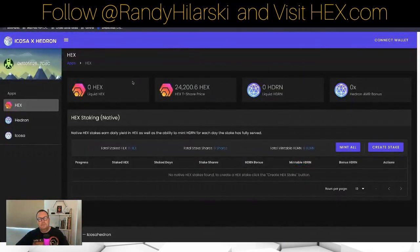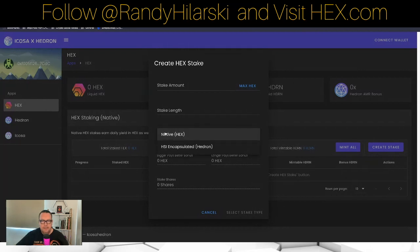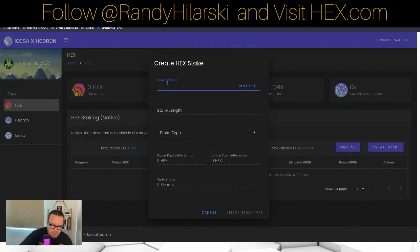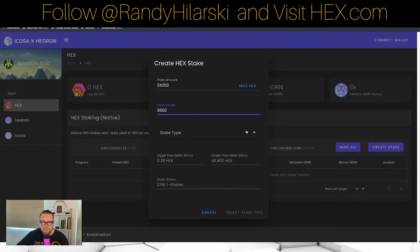There's another cool thing you can do. If you want to do a native HEX stake, you can go to app.icosa.pro, go to the HEX section and create a stake — it's no different than what we just had on go.hex.com. When it says Stake Type, you want to select Native. Then you put how much you want to do — this was a T-share, 24,200. Stake length, let's do 3,650. Bigger Pays Better bonus is 0.39, Longer Pays Better is 48,400 HEX, stake T-shares 3,299. And that's how you would do it.